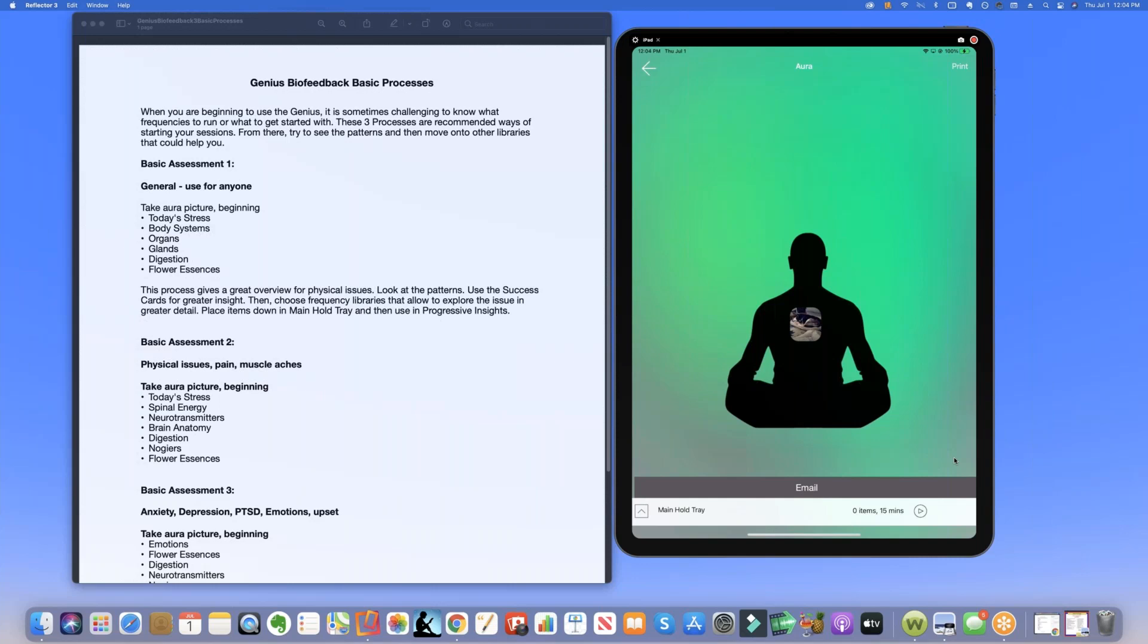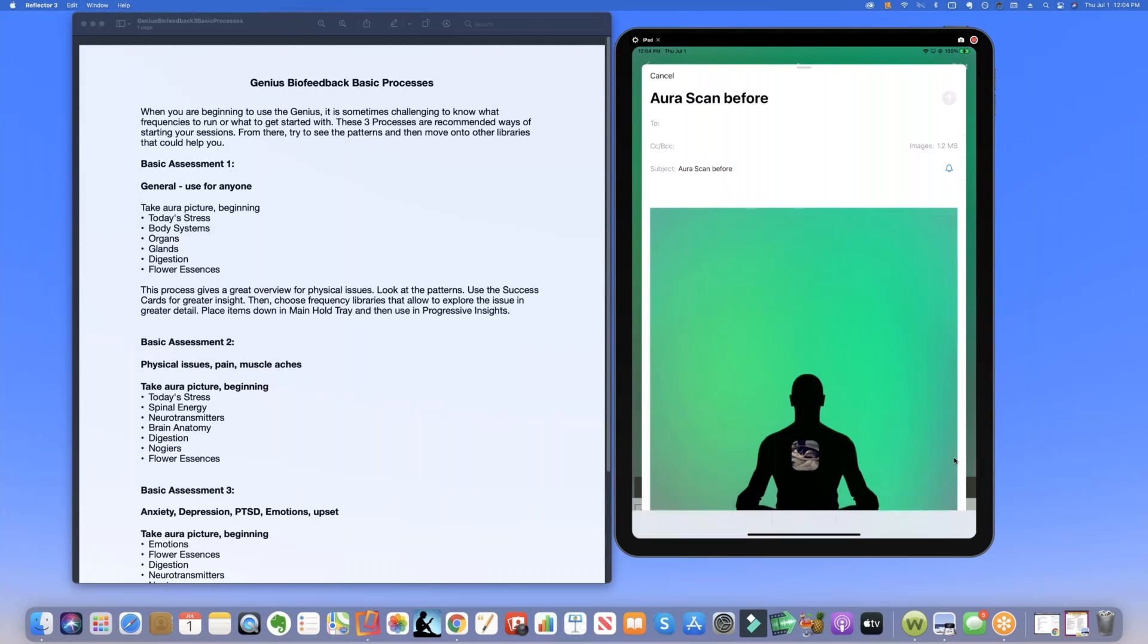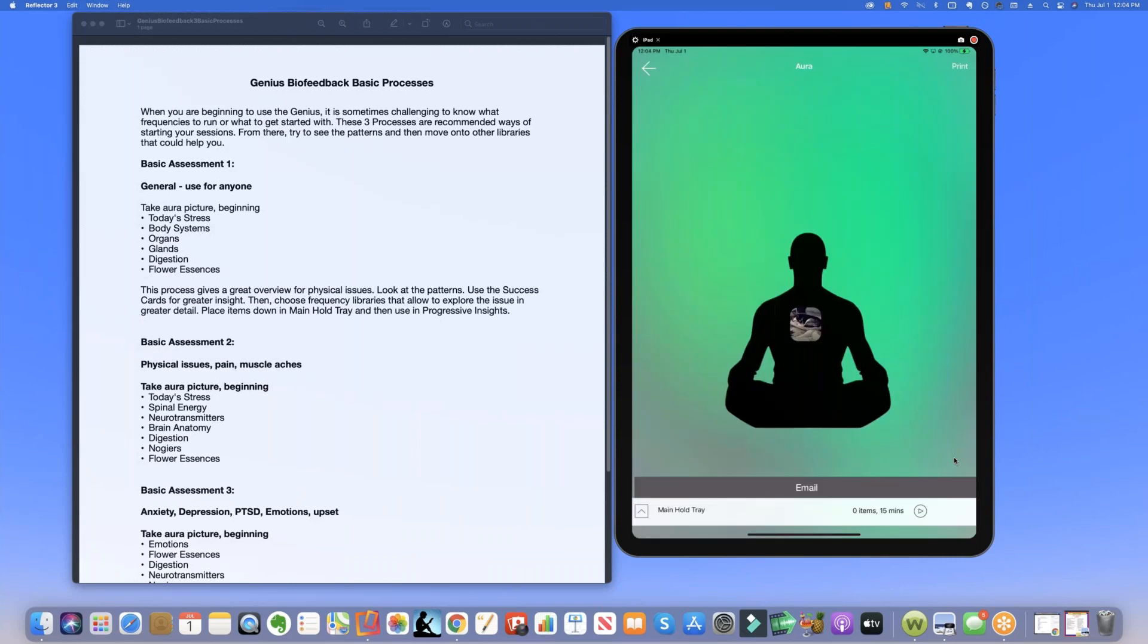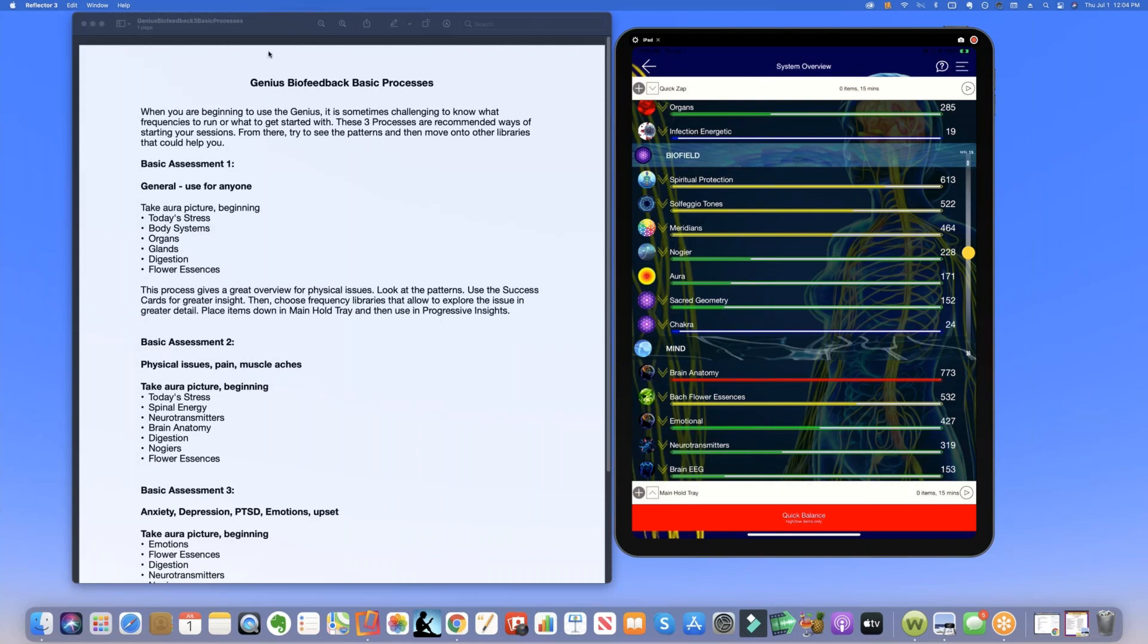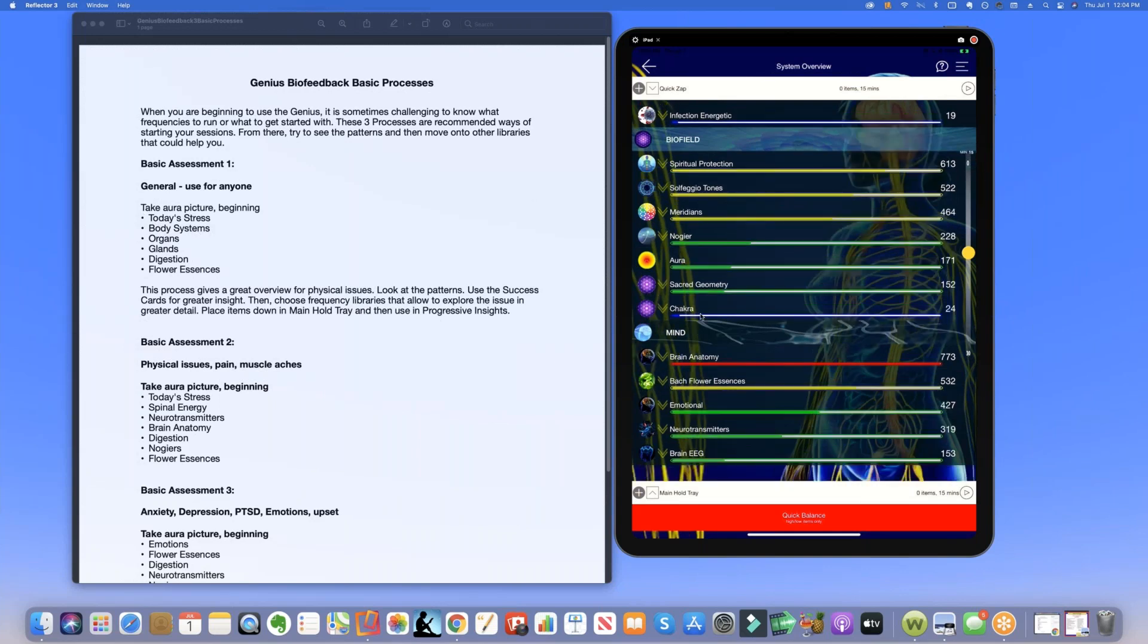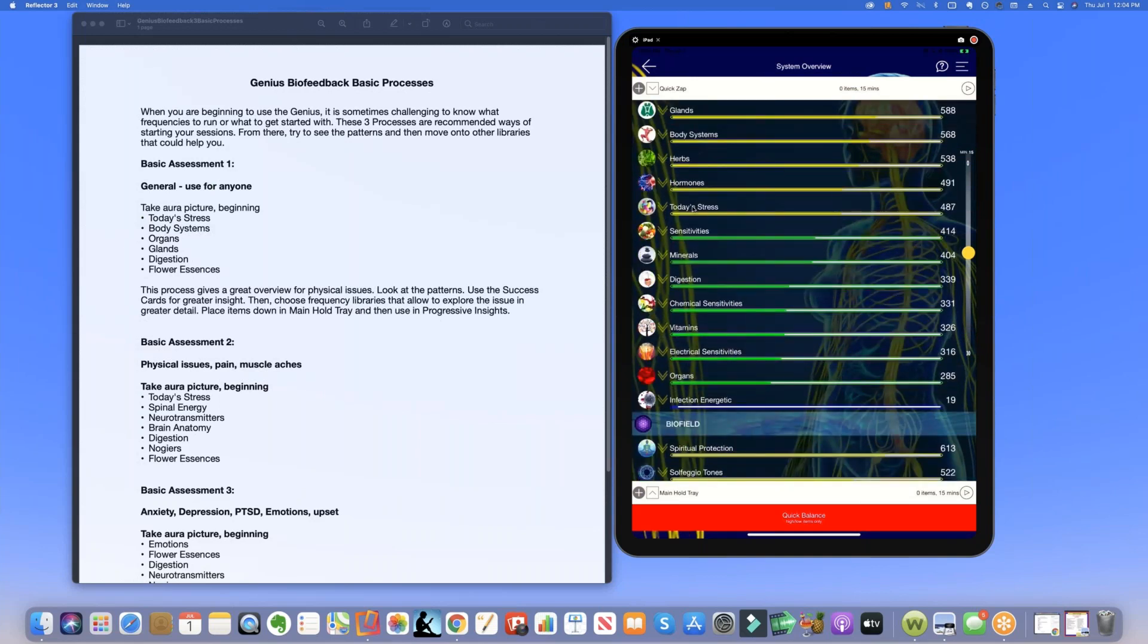So let's take a screenshot of this or we could even email it to ourselves or to the client and we could just call it the before aura scan. Okay so you could call it the before aura scan if you wanted to and send it to your client or to yourself. Now the next thing we're going to work on is today's stress. You could see today's stress on the left hand side here on the document. So today we're going to go to the body section and click on today's stress.